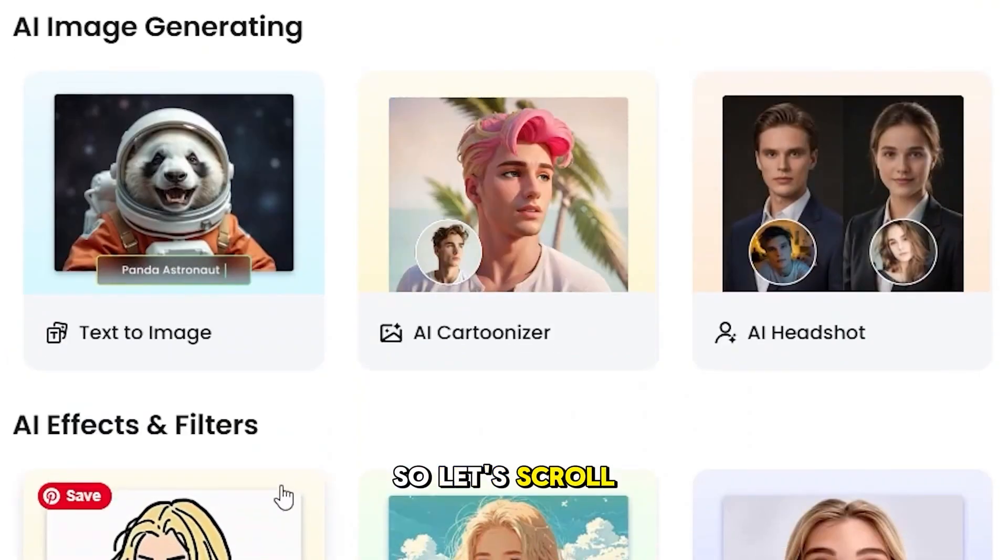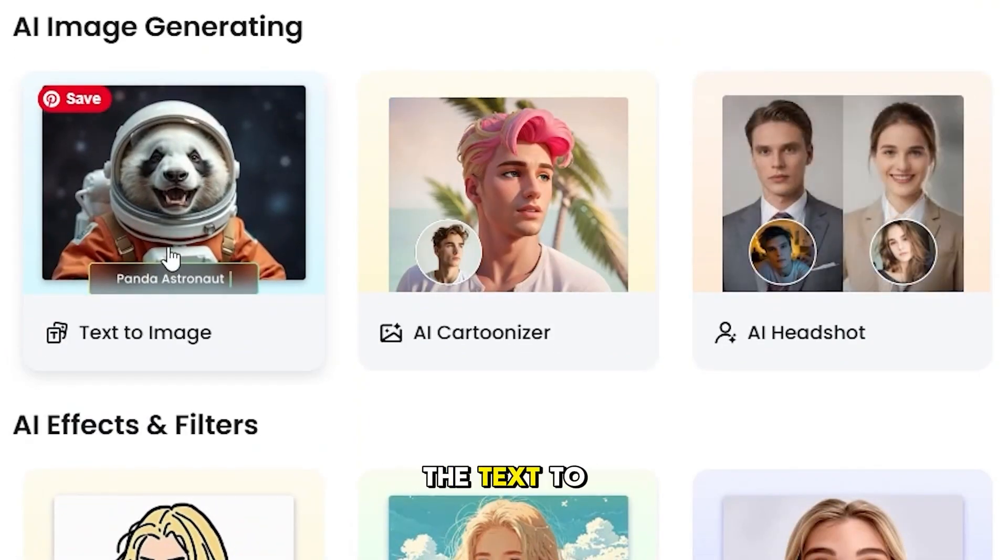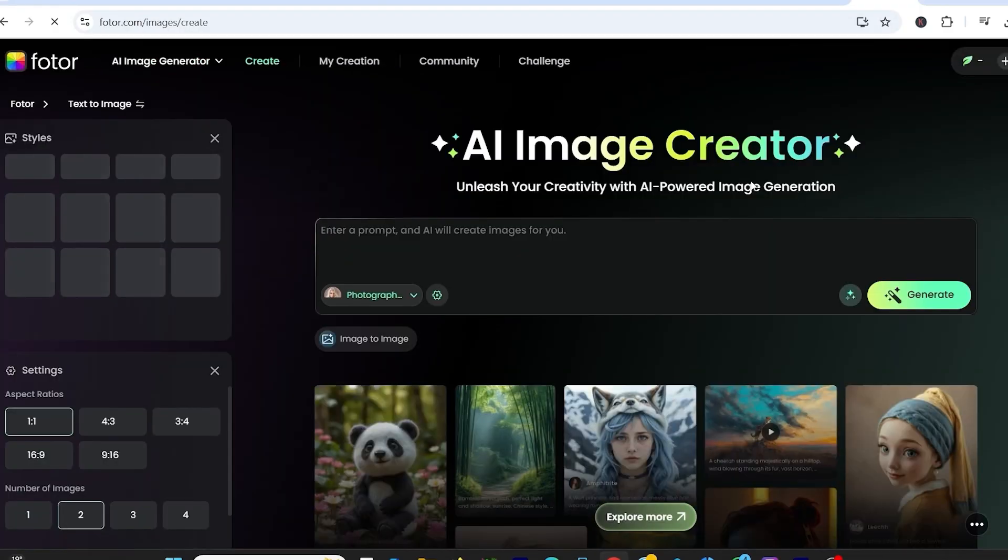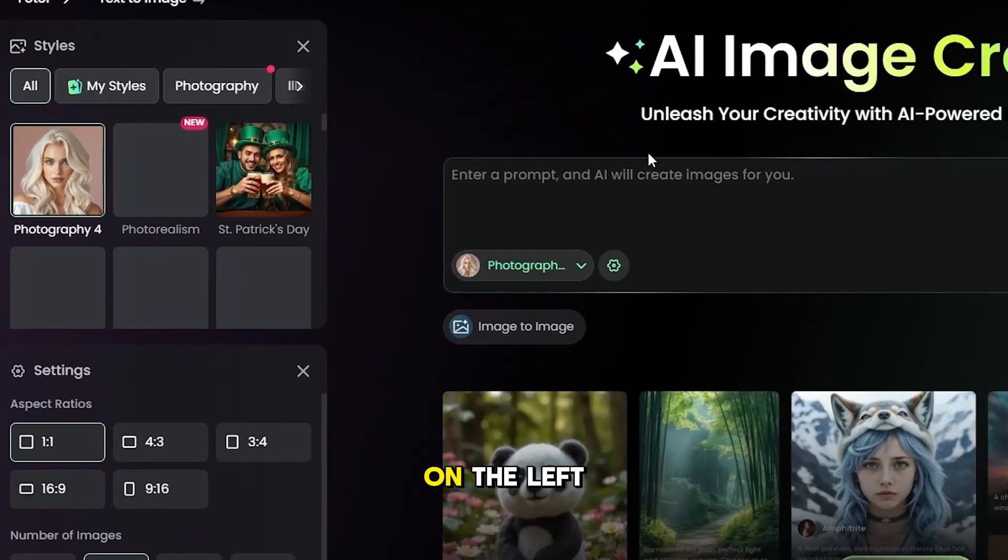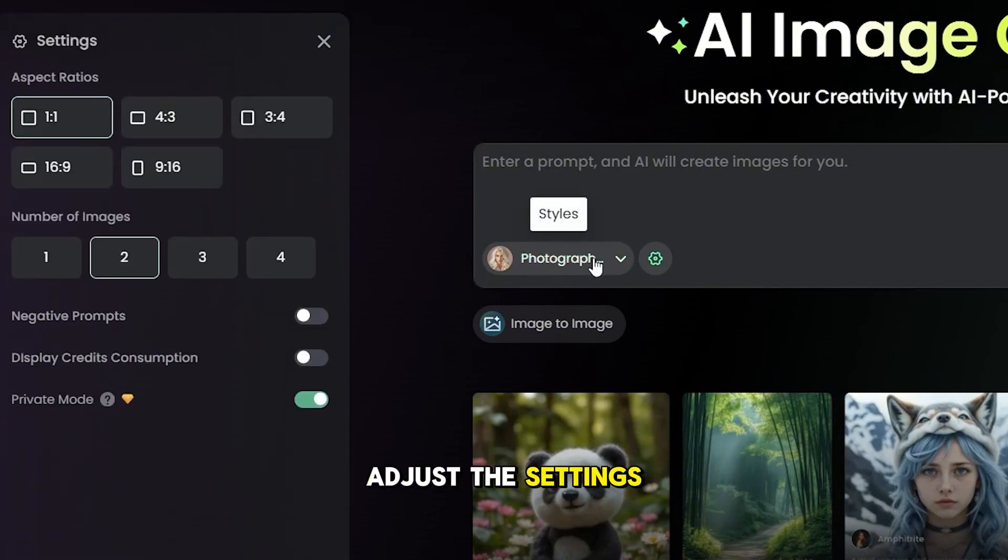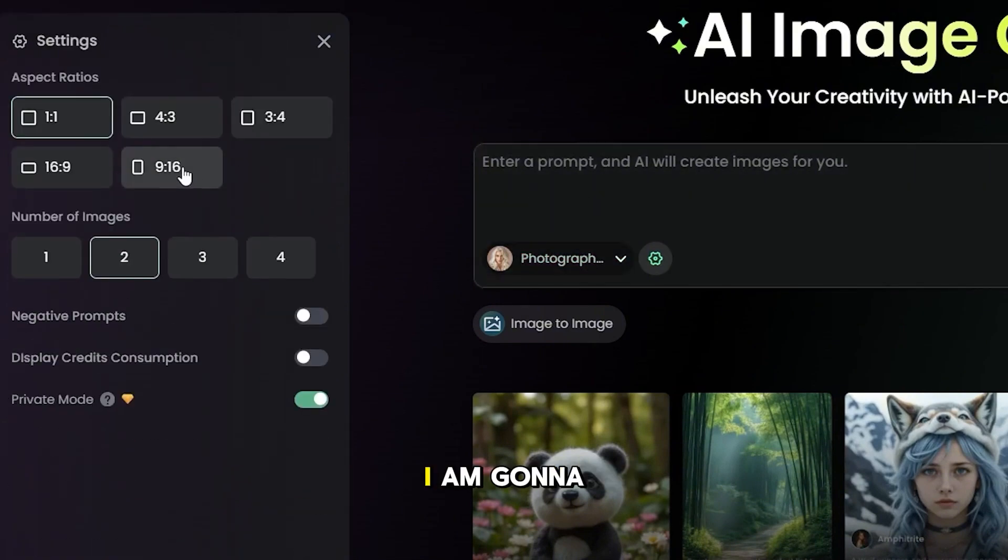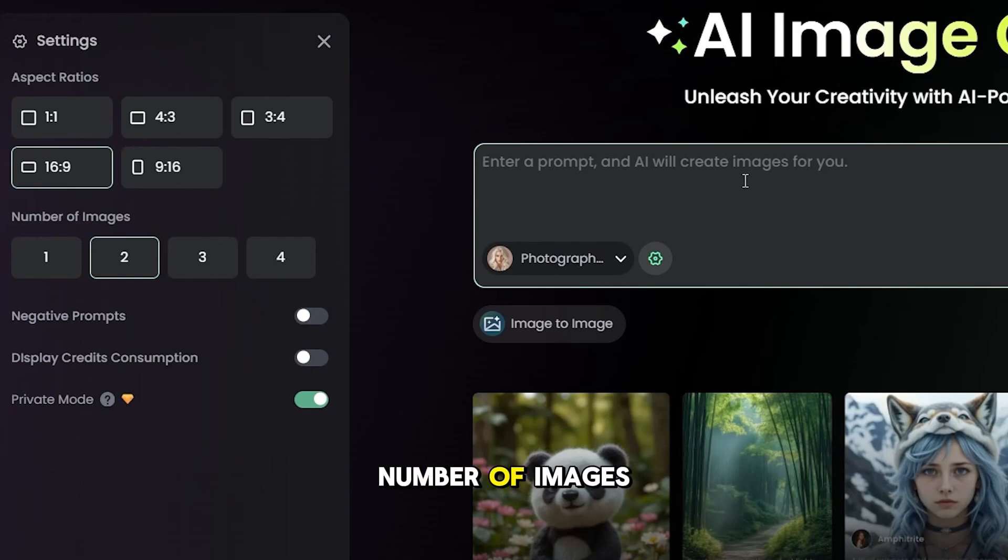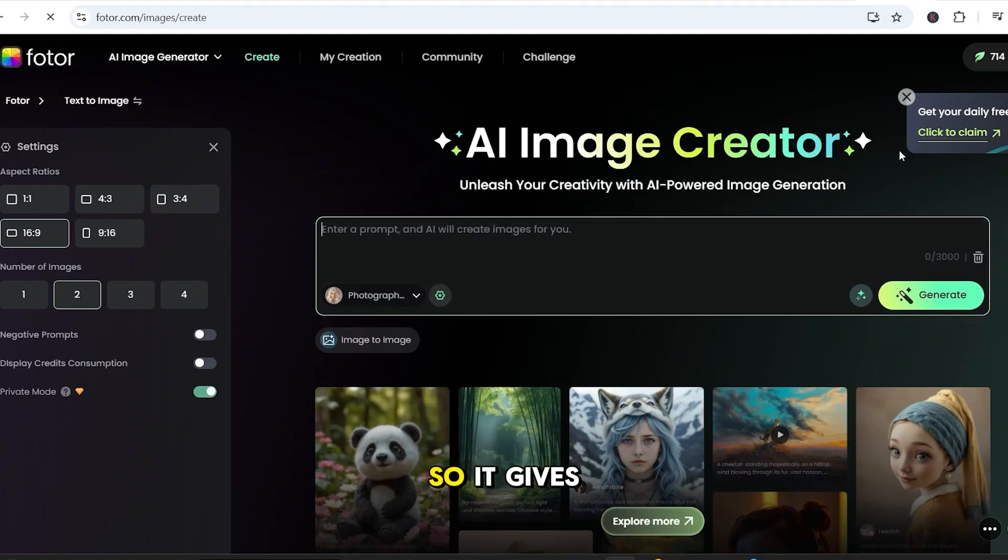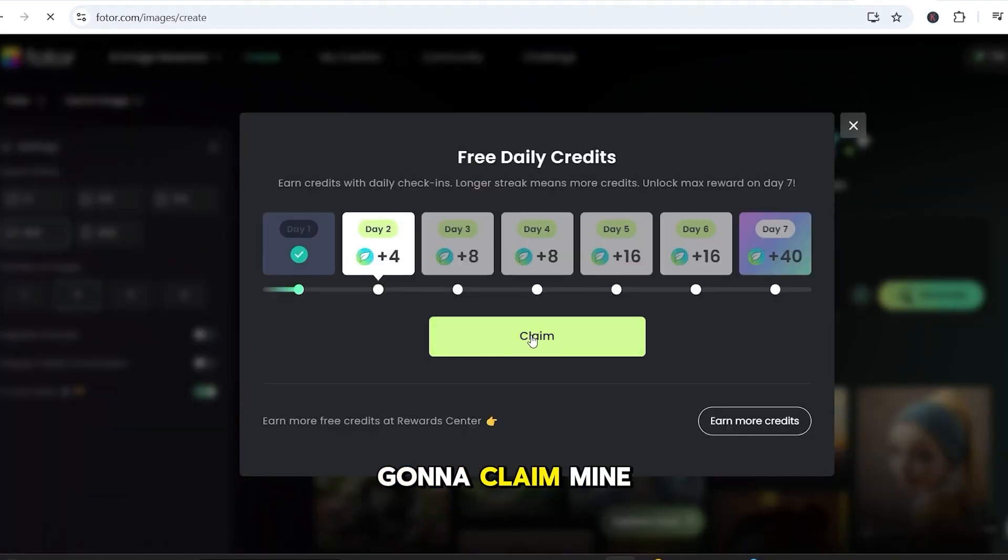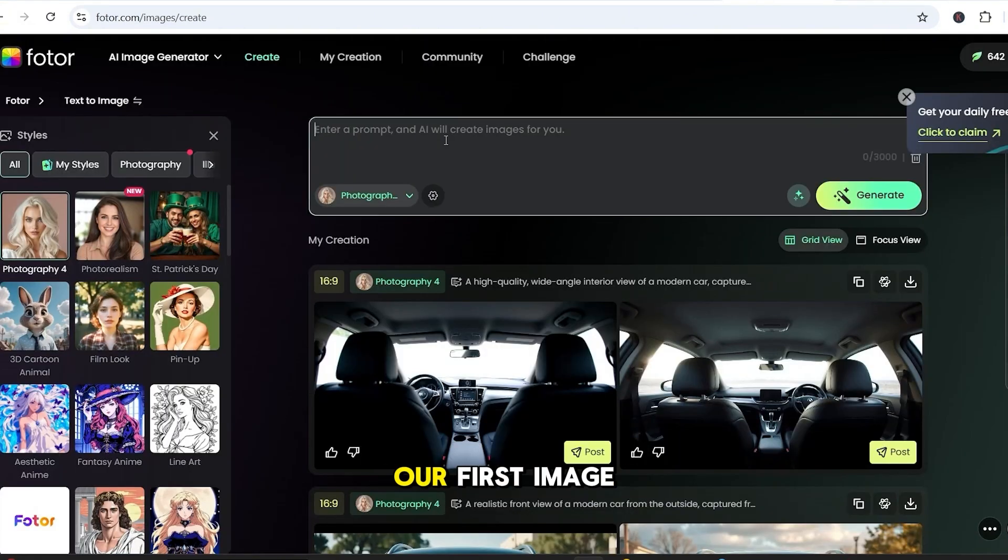So, let's scroll down and select the text to image. On the left side, you can adjust the settings. I am going to choose the aspect ratio to 16 to 9, and set the number of images to 2. So, it gives you free daily credits, so I am going to claim mine, and let's generate our first image.